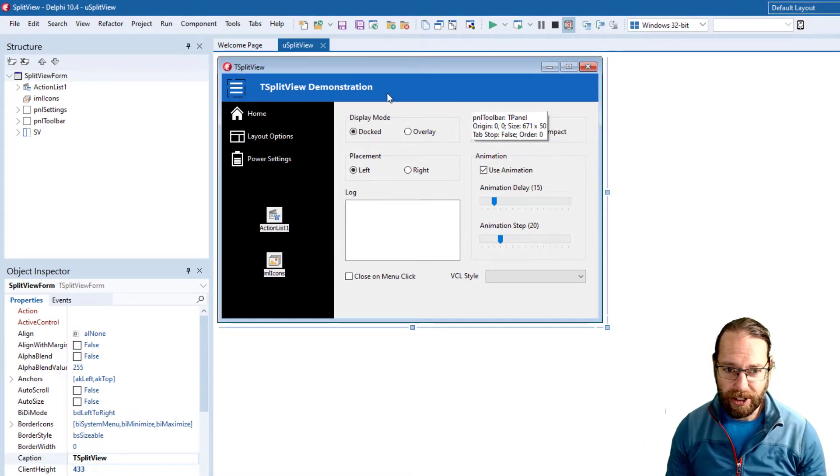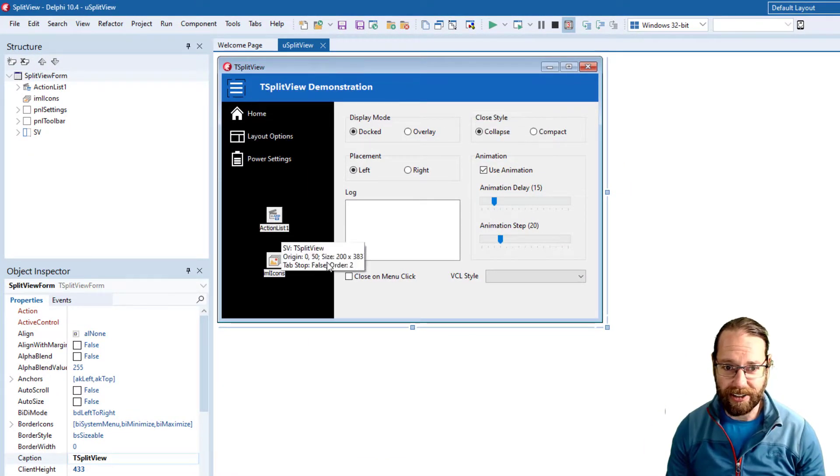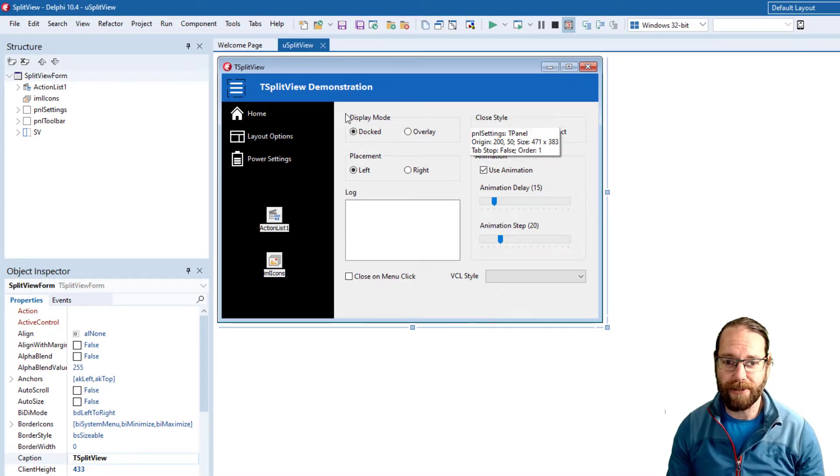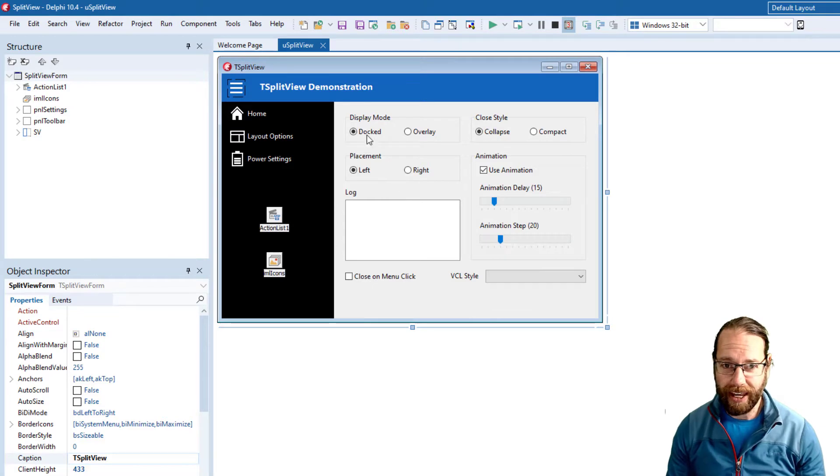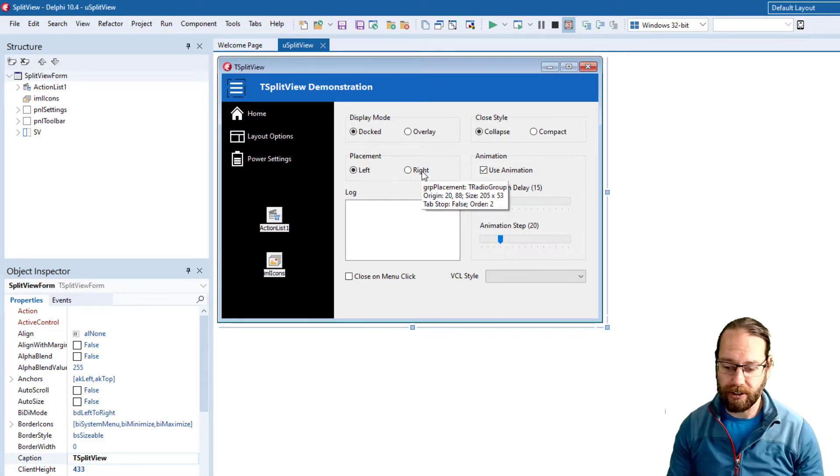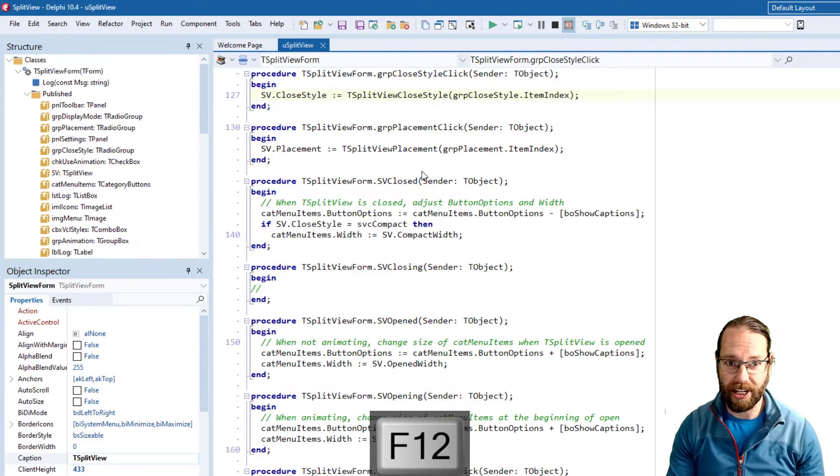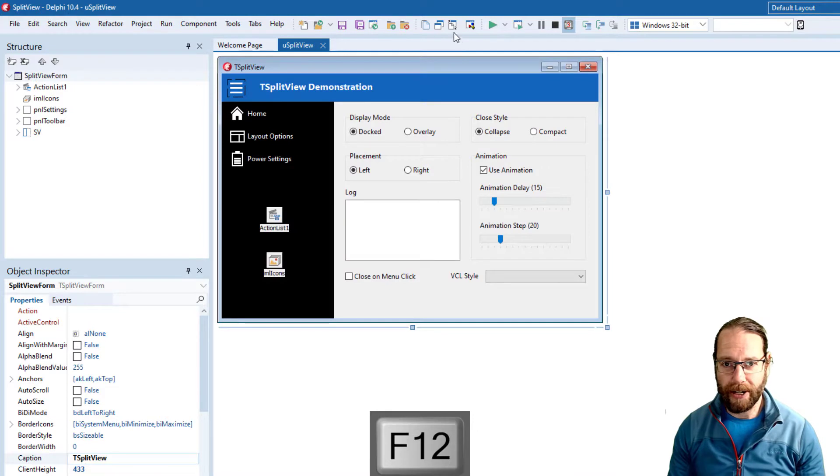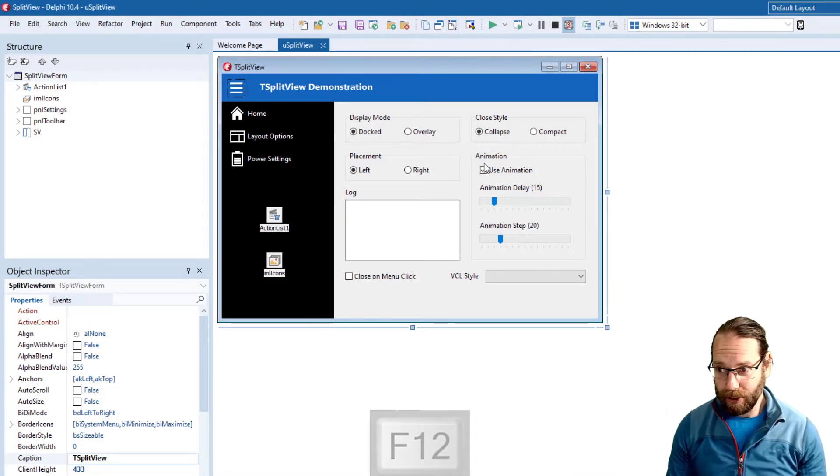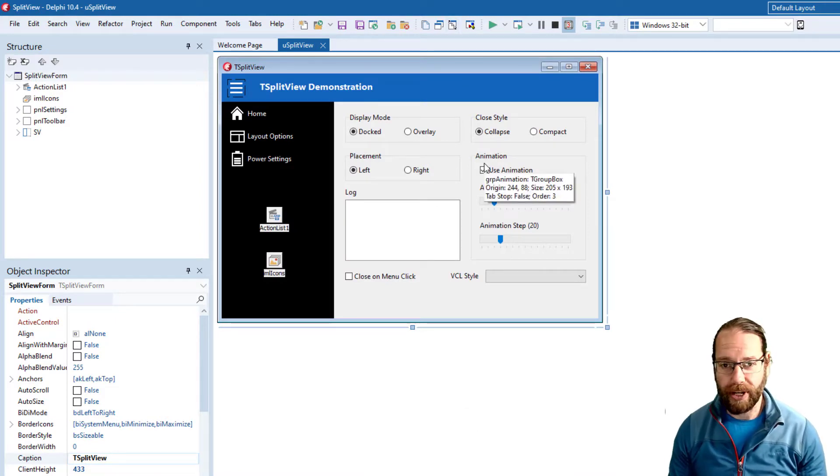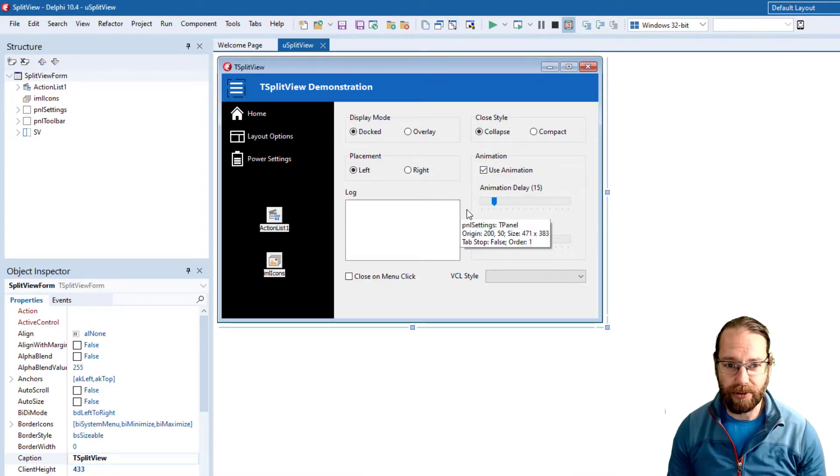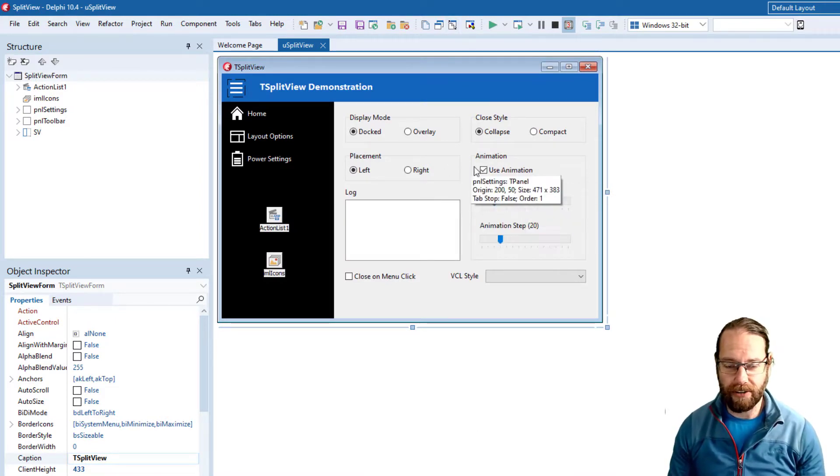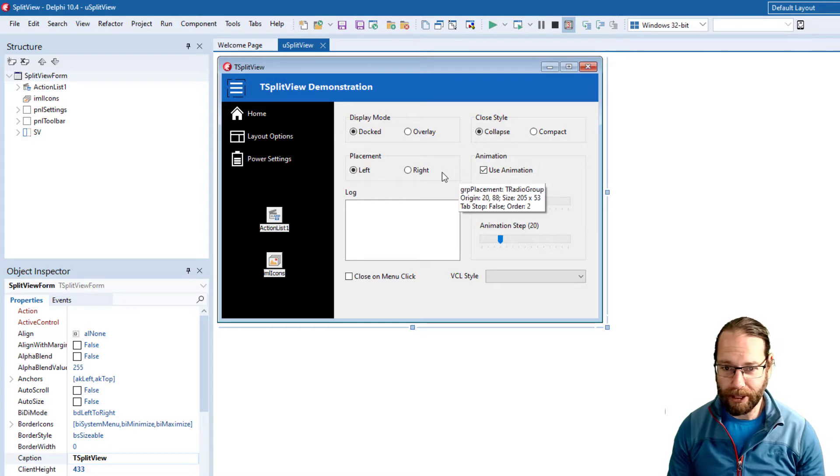With our application loaded we see we've got our design surface for our form, and we can toggle between that and the source code by pressing F12. There is also a button associated with that, but I would learn all the keyboard shortcuts because they'll save you a huge amount of time and make you much more productive.